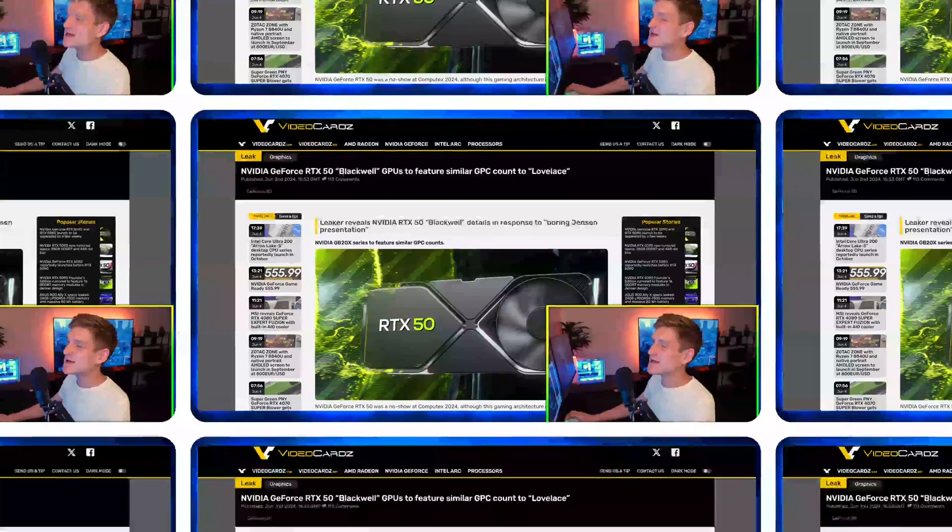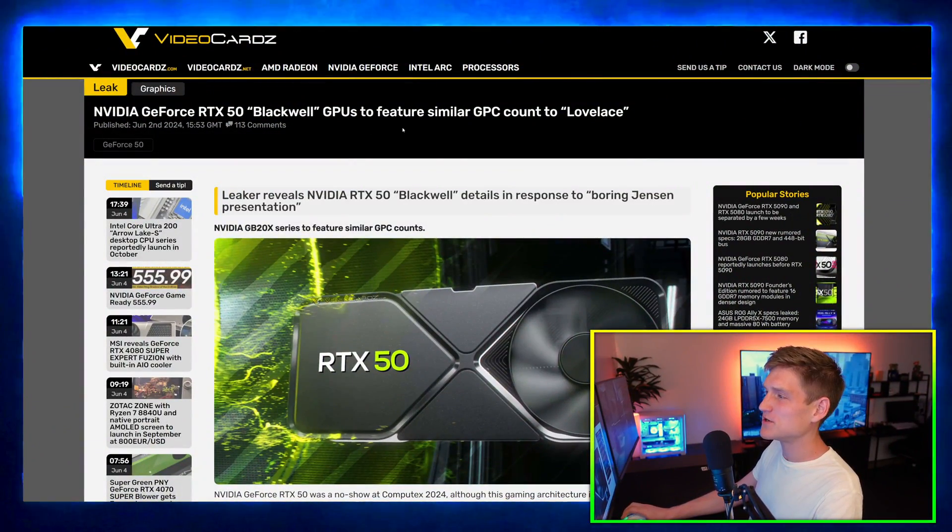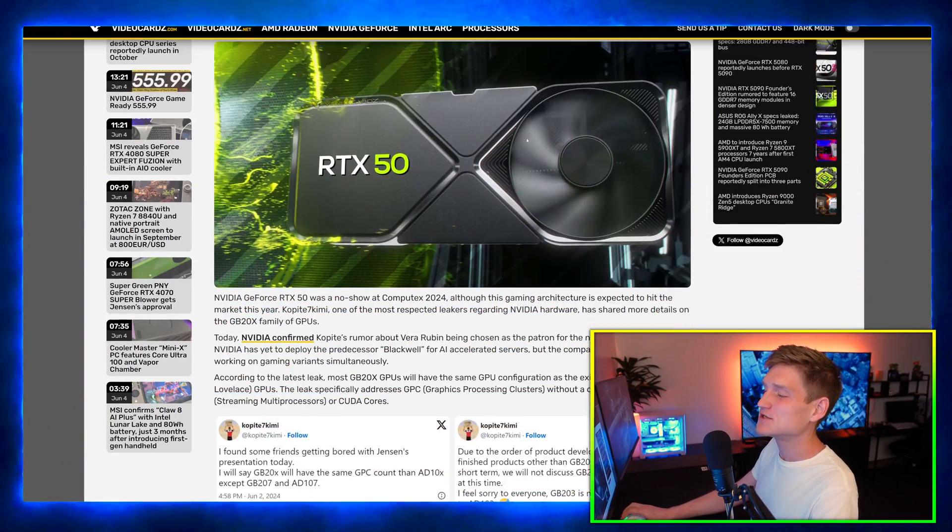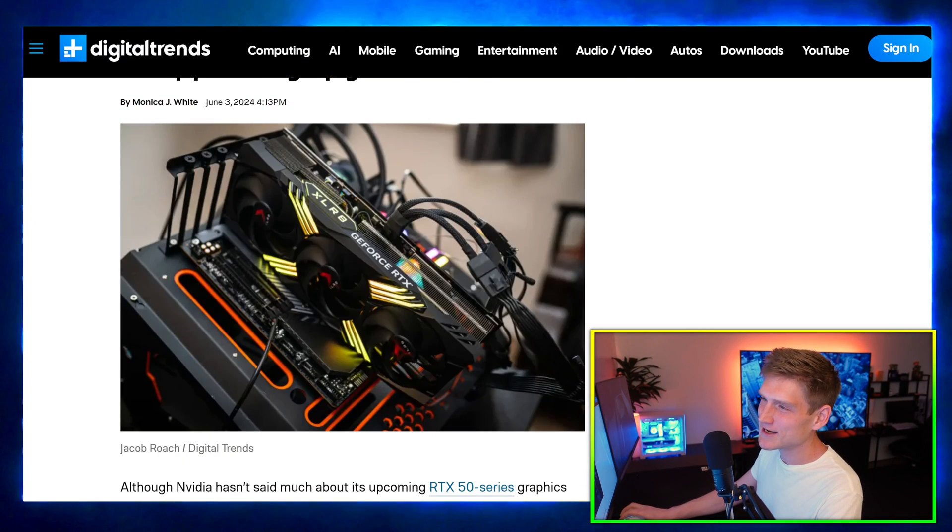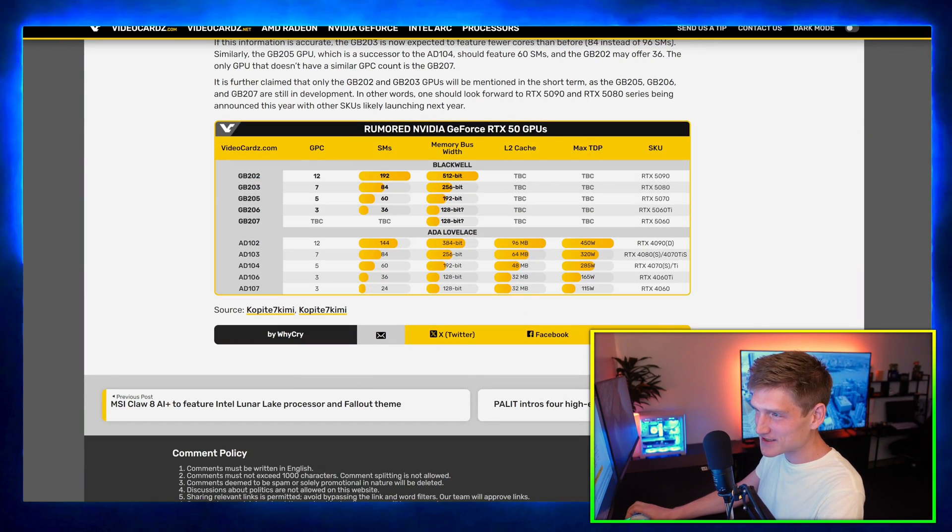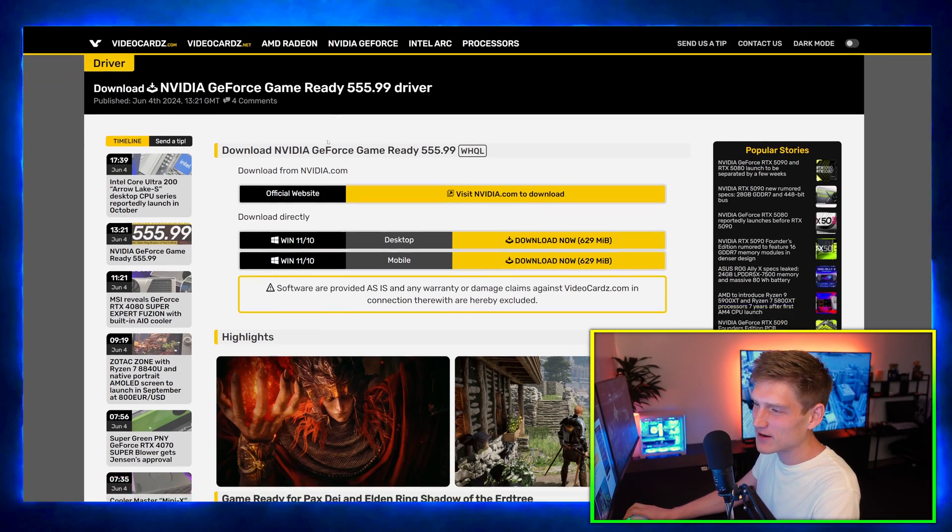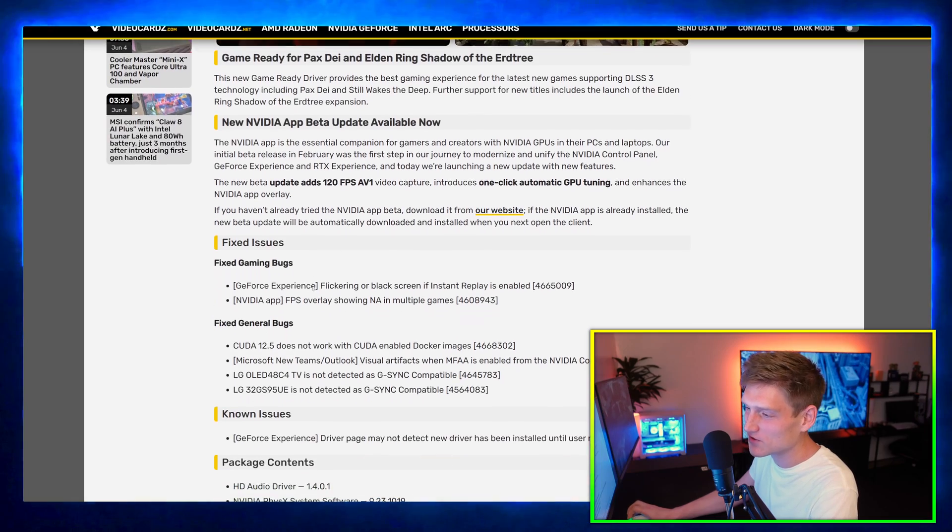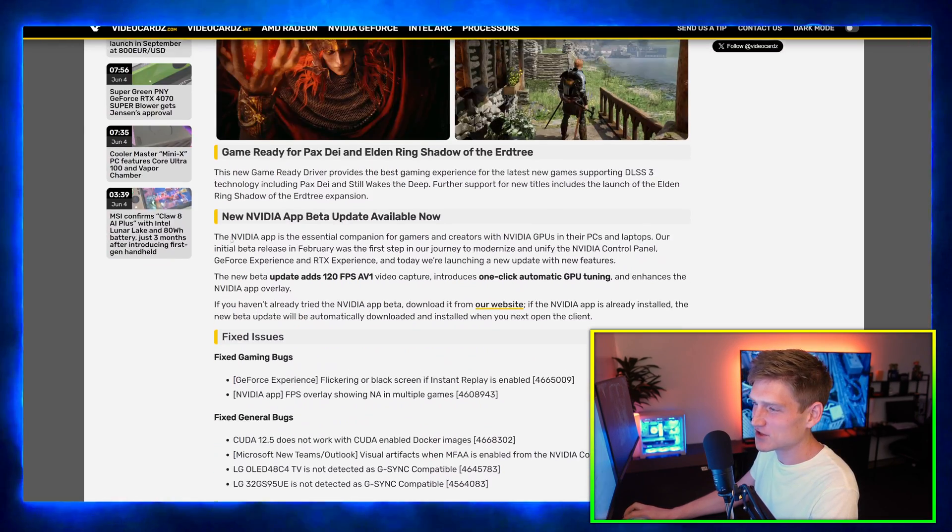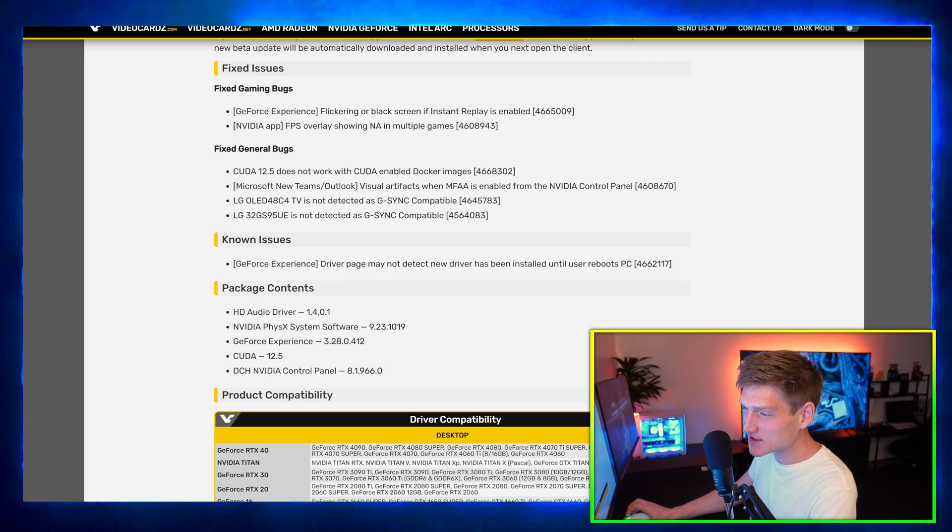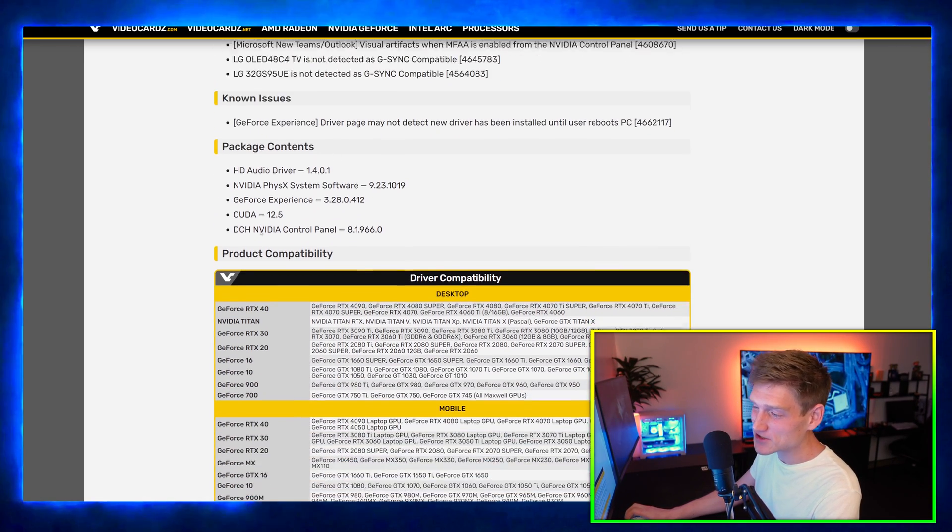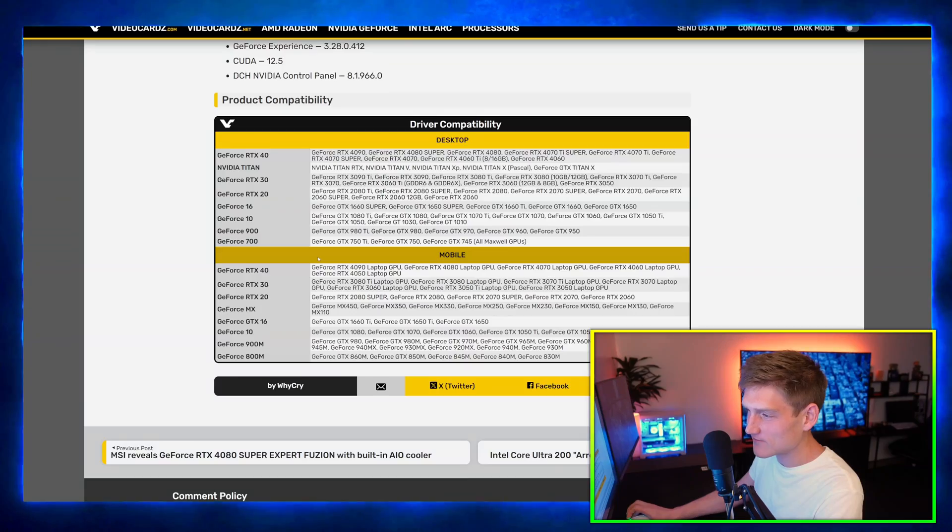Jensen wants Jeff Bezos to save more money because clearly he just needs more money. Nvidia GeForce RTX 50 Blackwell GPUs to feature similar GPC count to Lovelace. This is just confirming this article right here, these are the updated specs. And this right here is just a driver update. It's really all I need to say about this. Scroll down here to show you the fixed bugs, the general bugs, the known issues, the package contents.